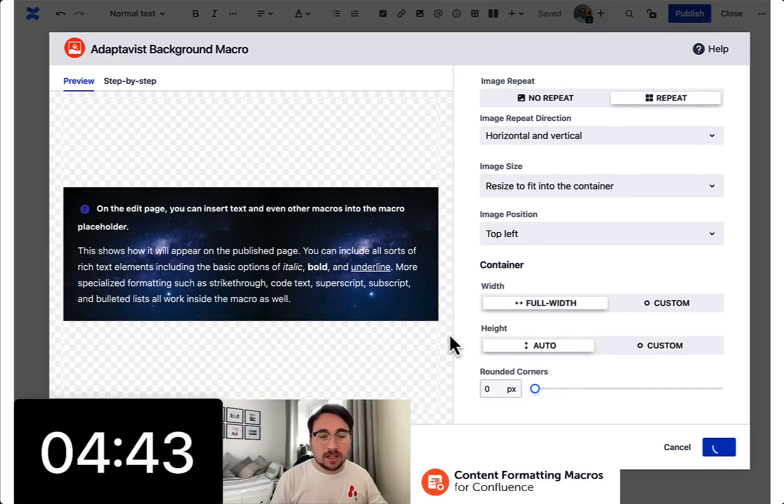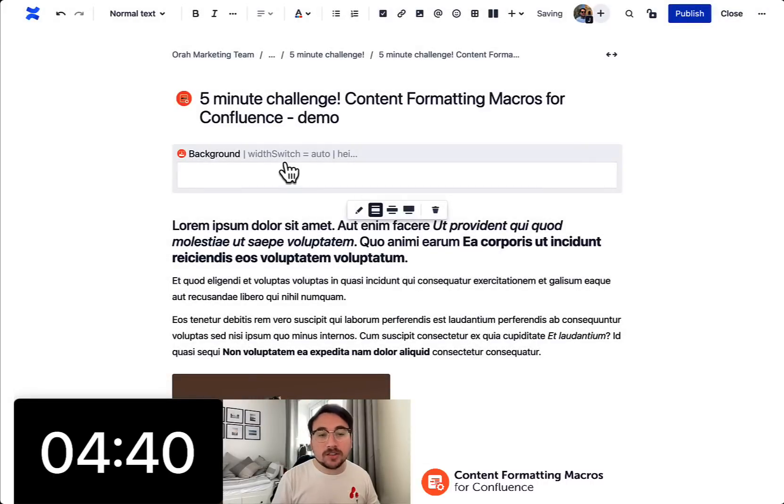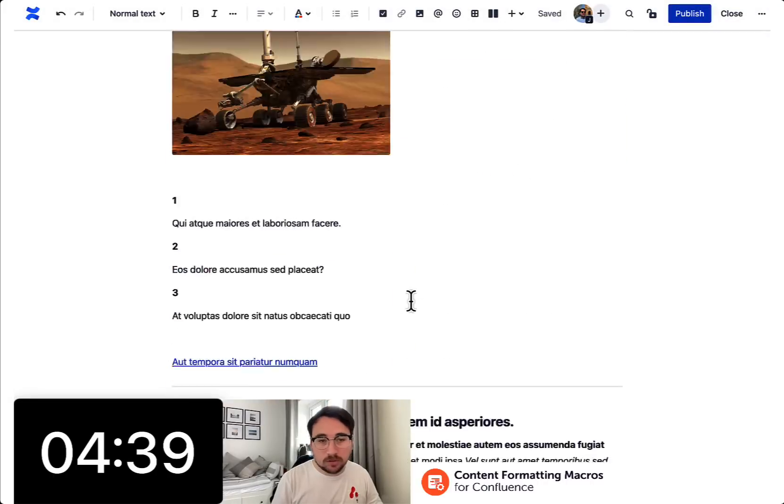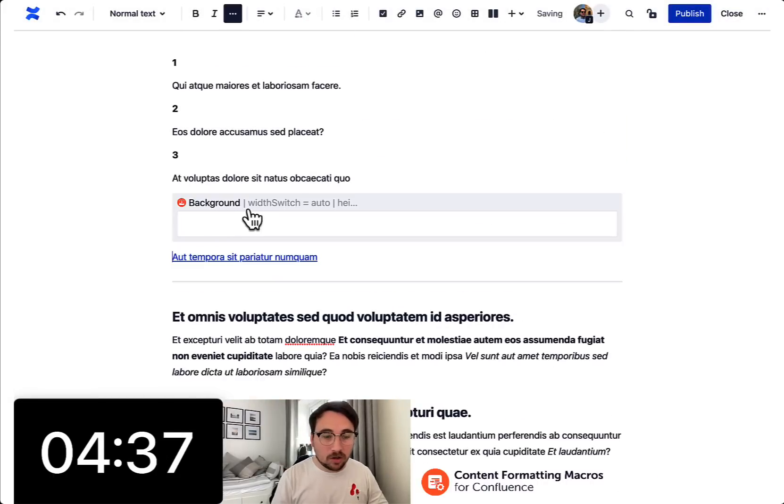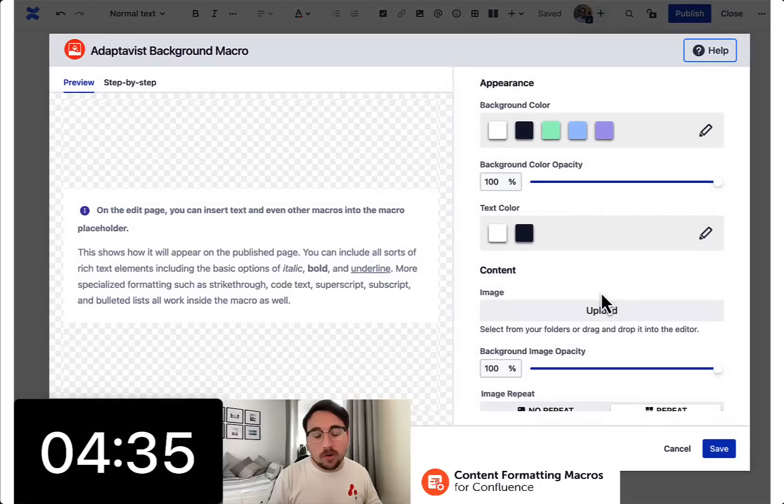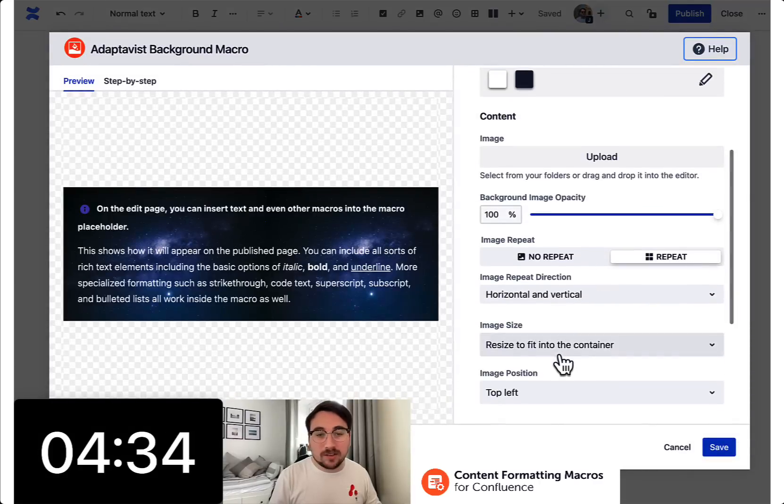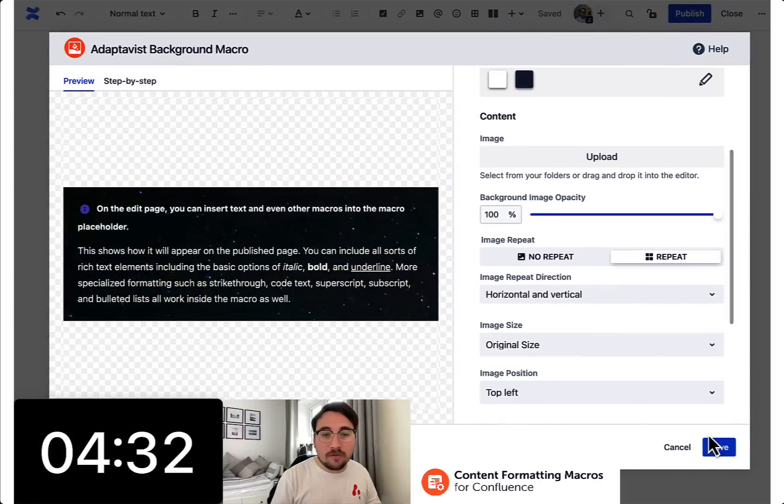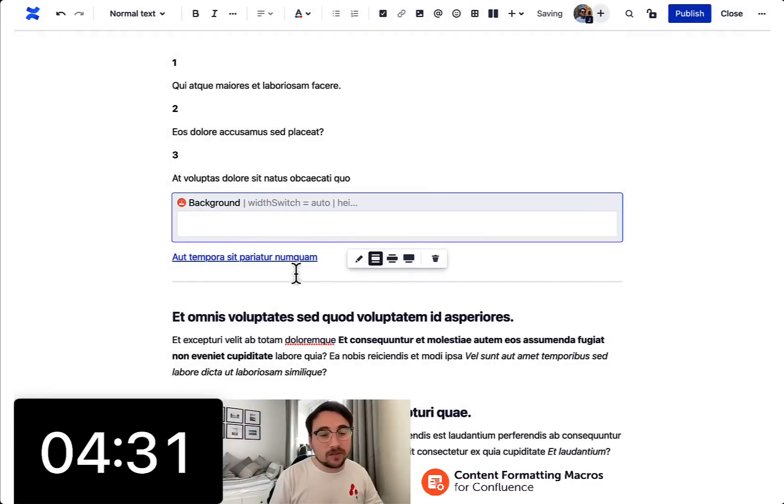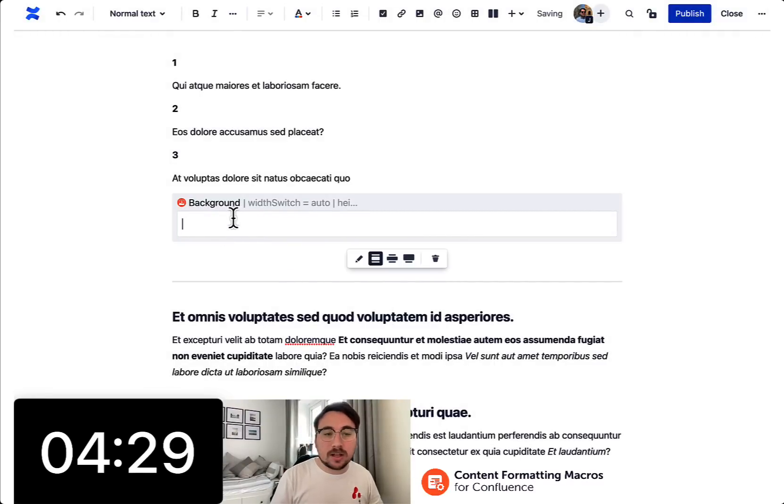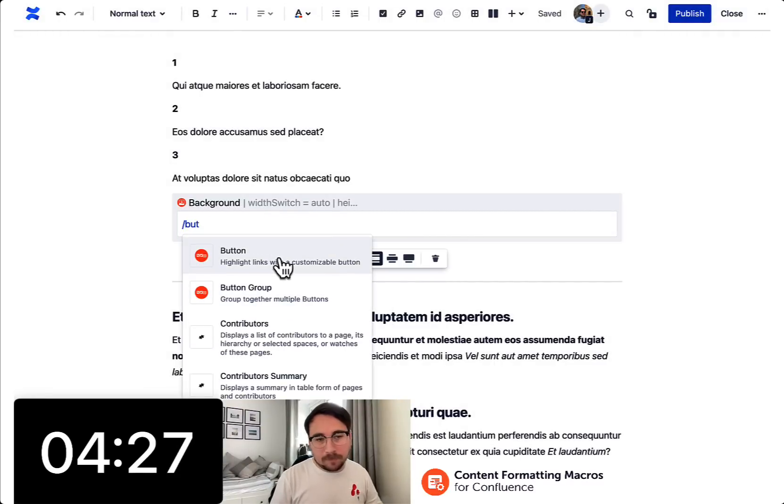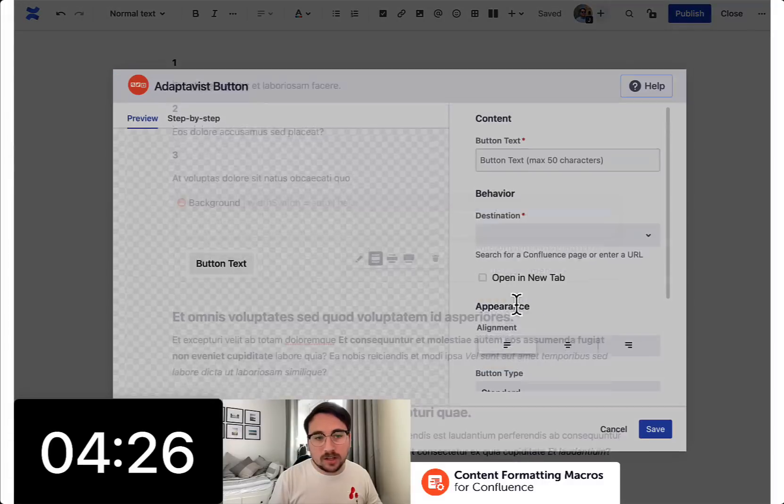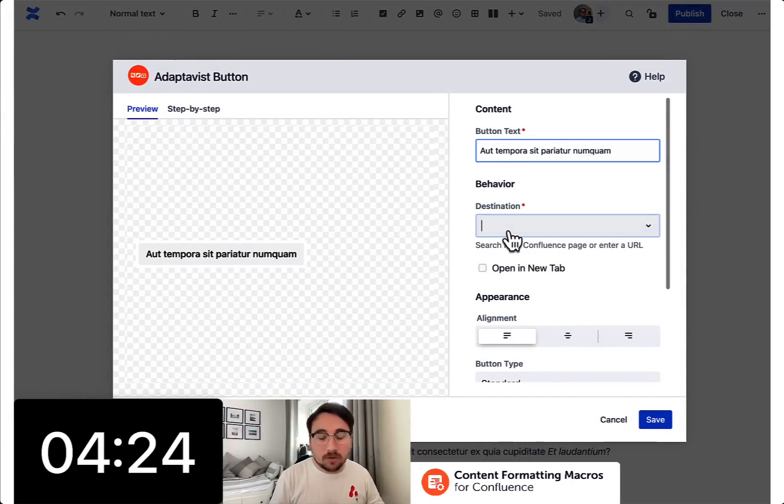But don't worry if you miss anything. They are super easy to use, but there are also tons of demos available to you if you head to adaptivist.com or indeed even better than that, why not install it into your Confluence. It's available across cloud, DC server and it's available for free as a free trial.